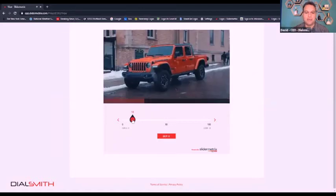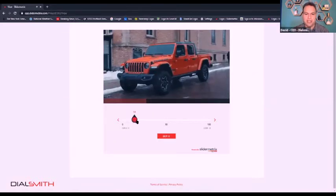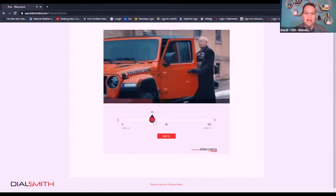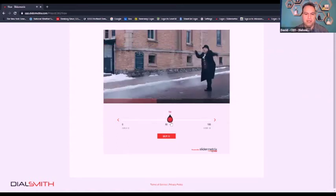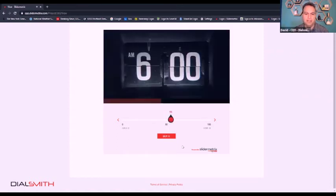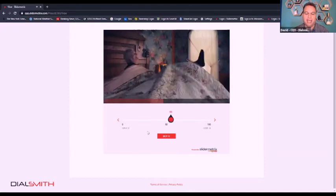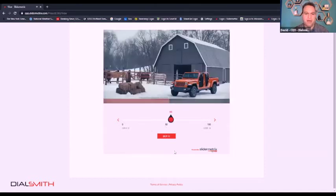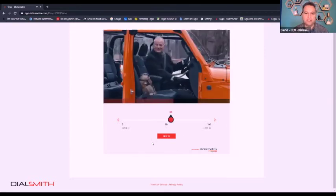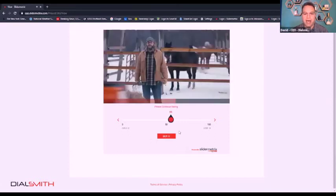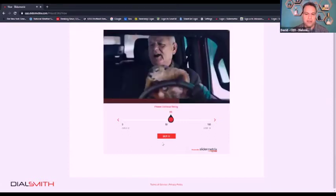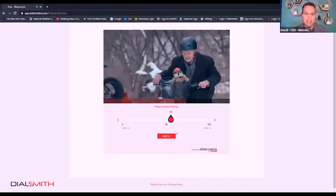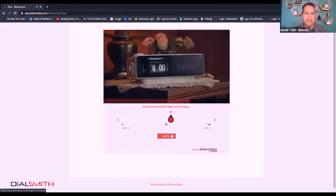We're pulling that slider position every second, just like we pull dials every second. There's also that optional button down below — labeled 'buy it' in this case. In the case of perhaps an advertisement or an infomercial, that might be a buy button, and if at any point during the ad a respondent would make a purchase, they could click that button to indicate that they would buy it.